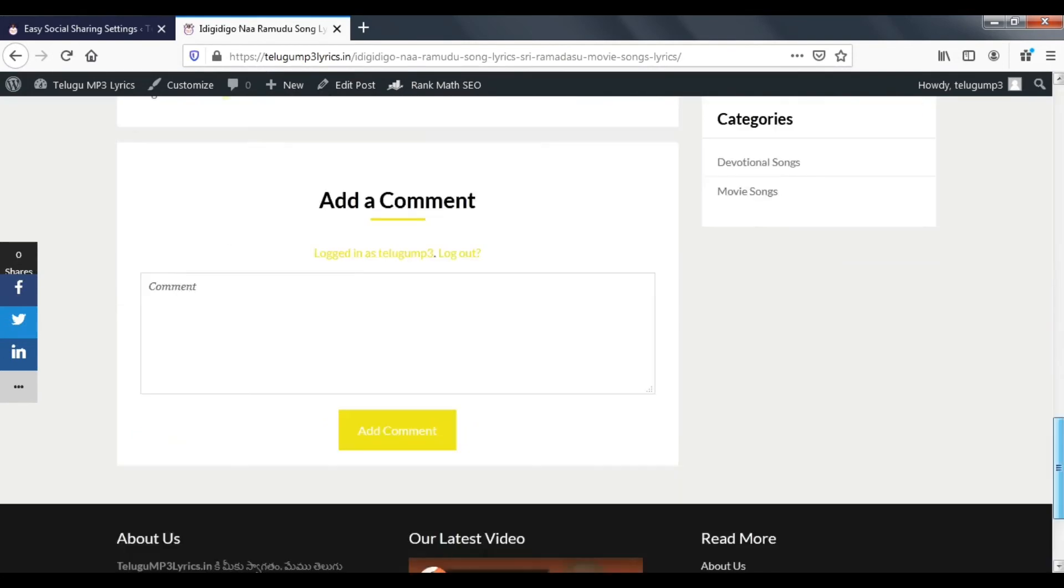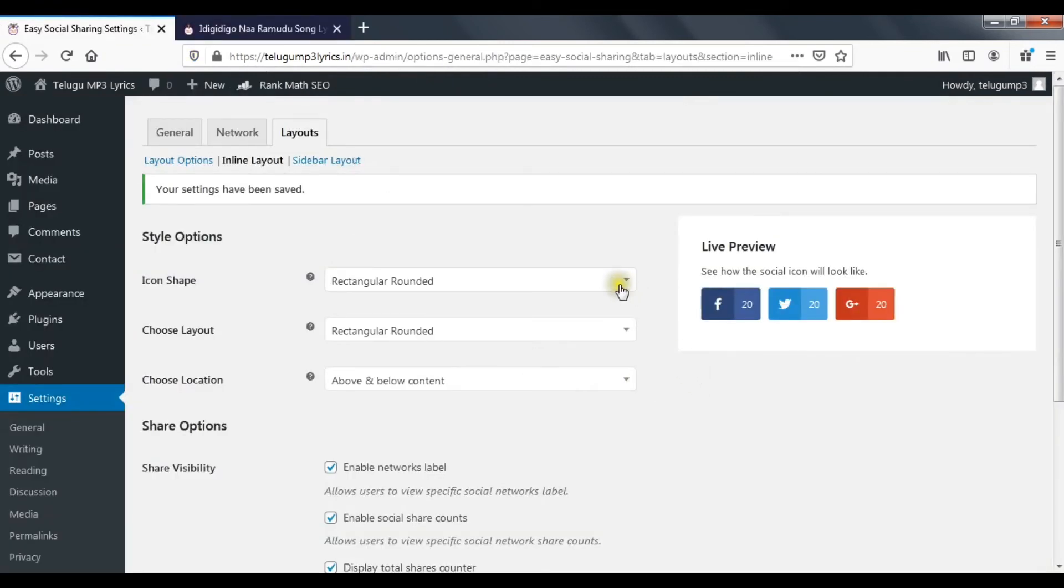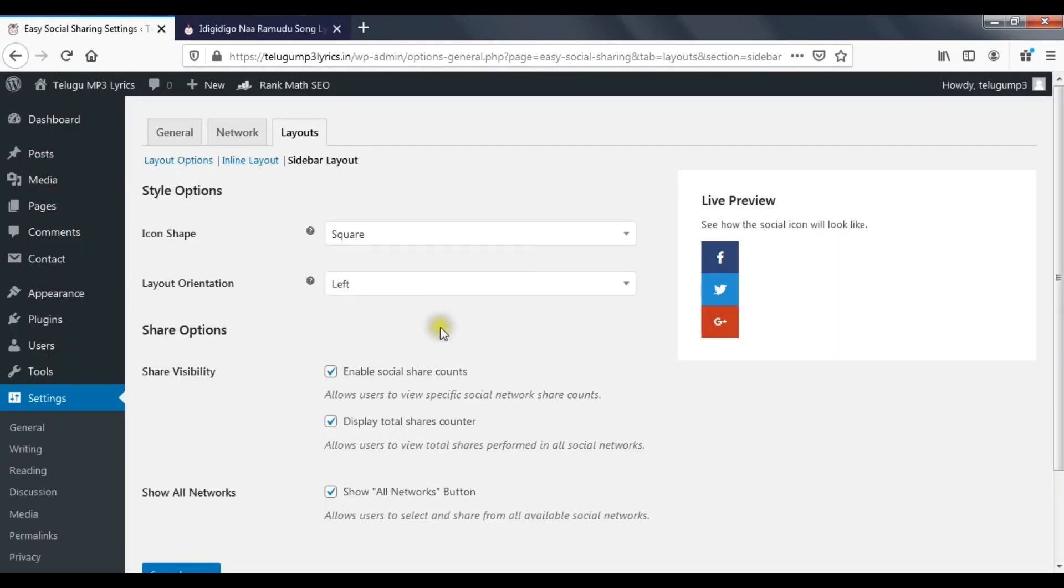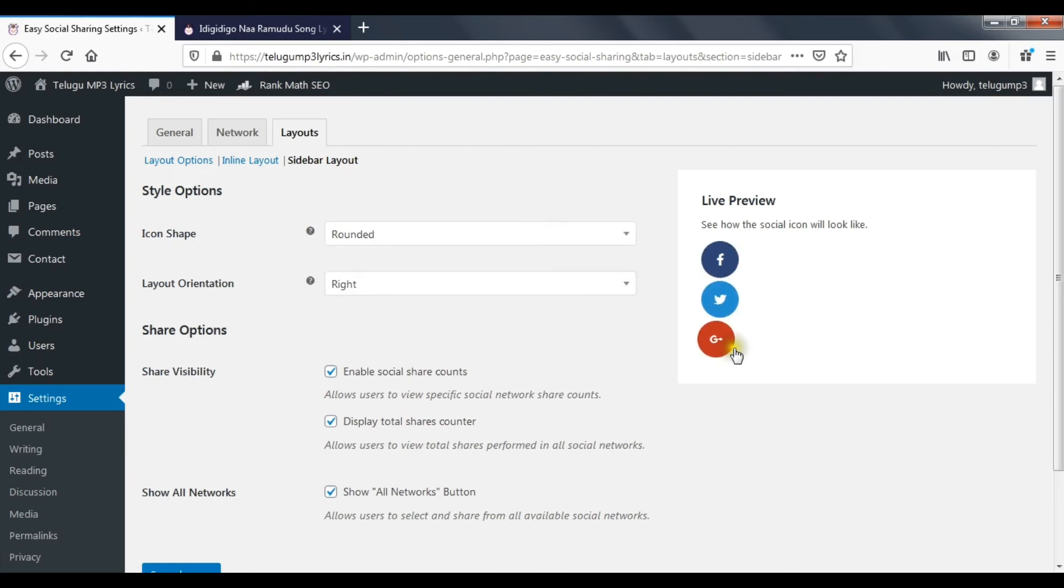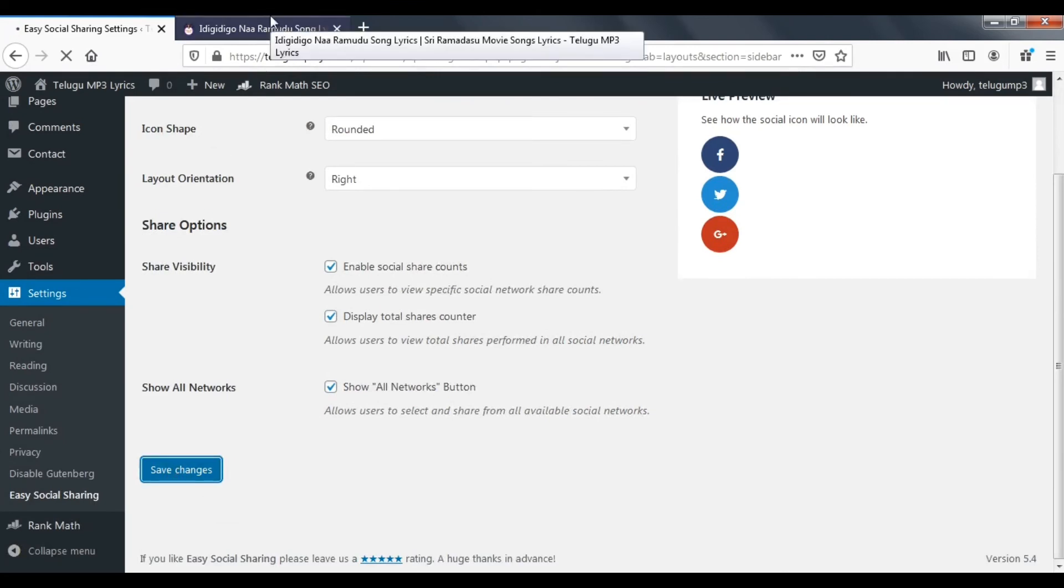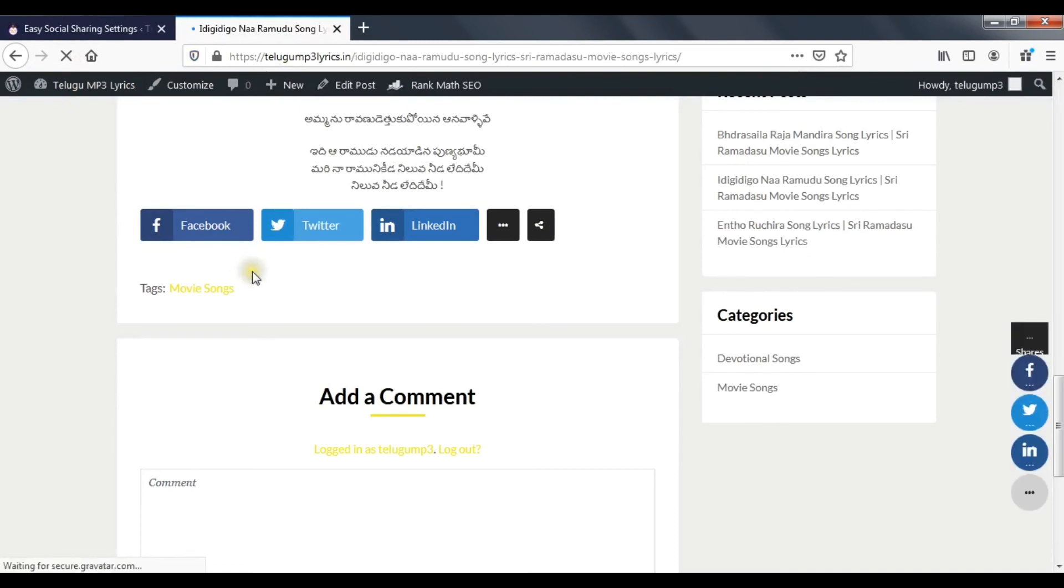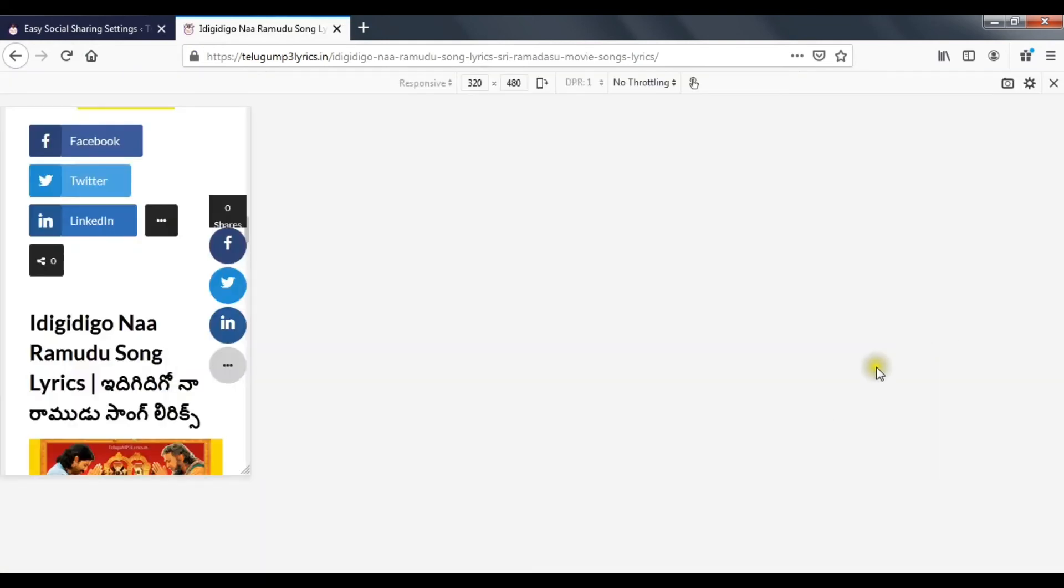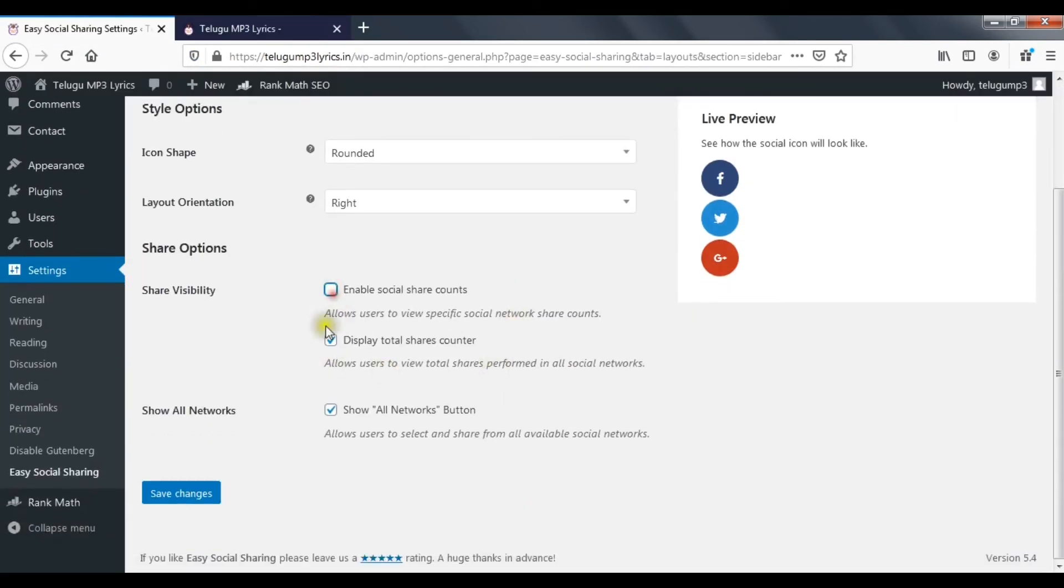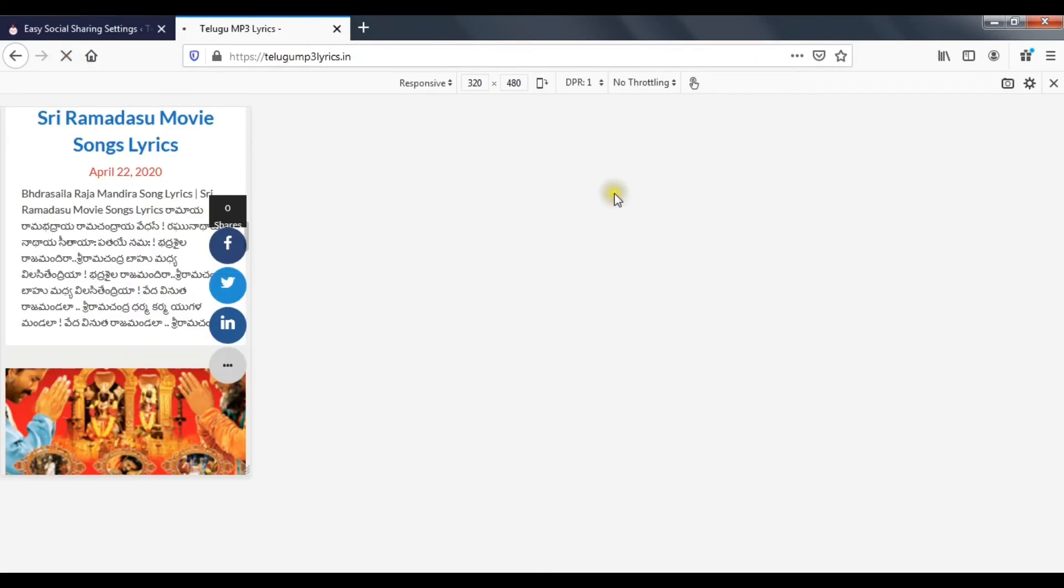After this we have sidebar layout. Left side or right side - the icons appear on the left side. Icon shape - we have square, rounded rectangle. The shape is round circle. Save changes and refresh. Position changes to left hand side or right. The mode is round shape in mobile view as well.